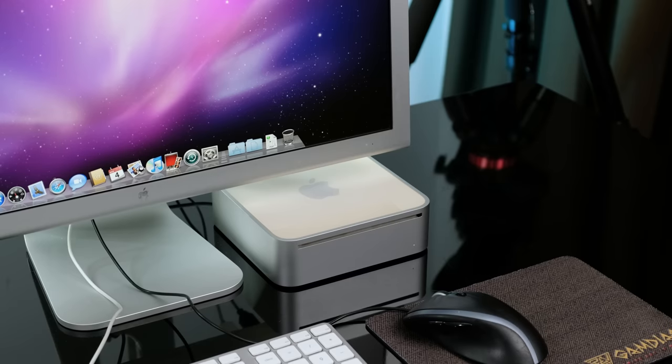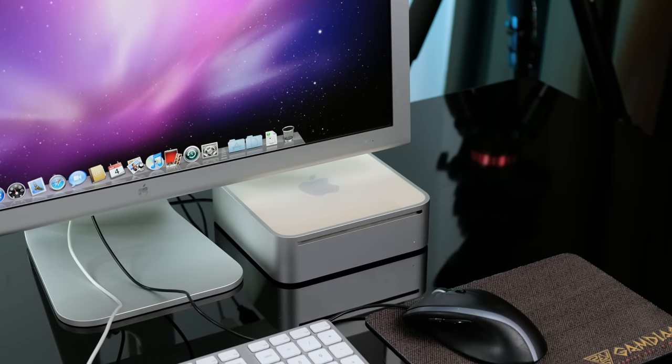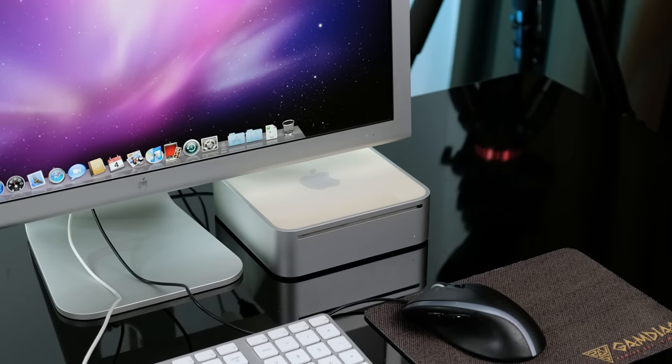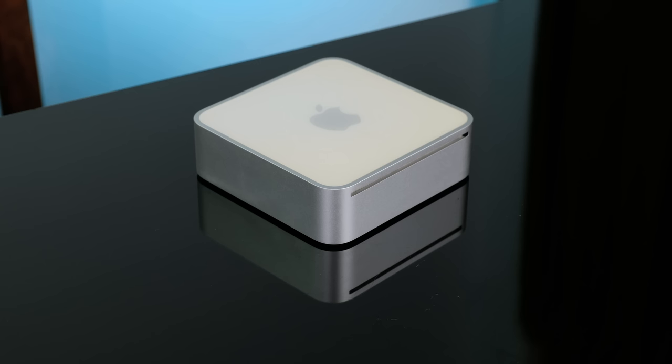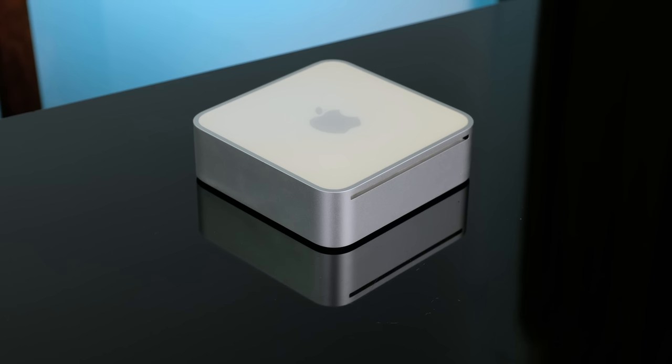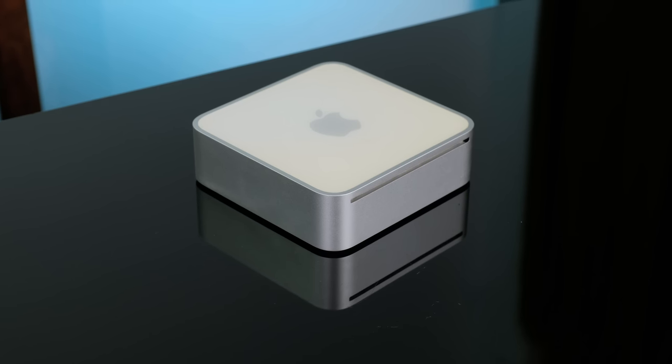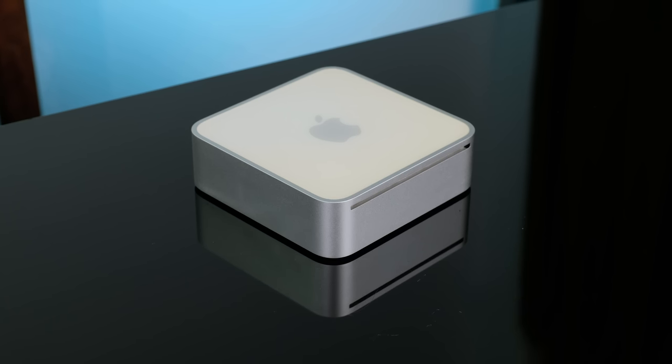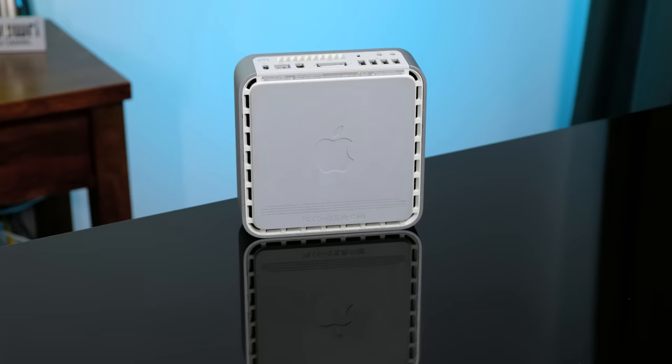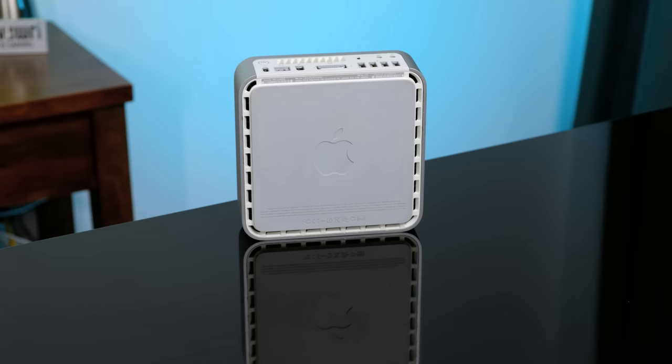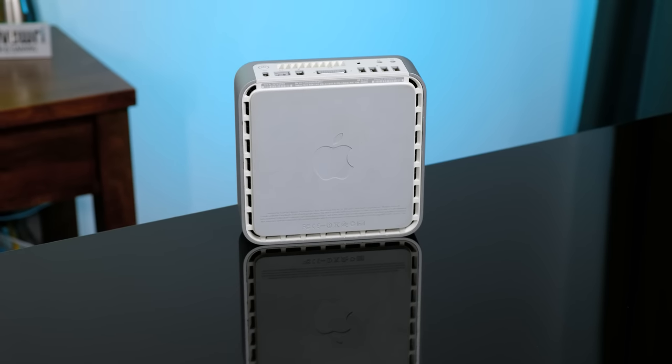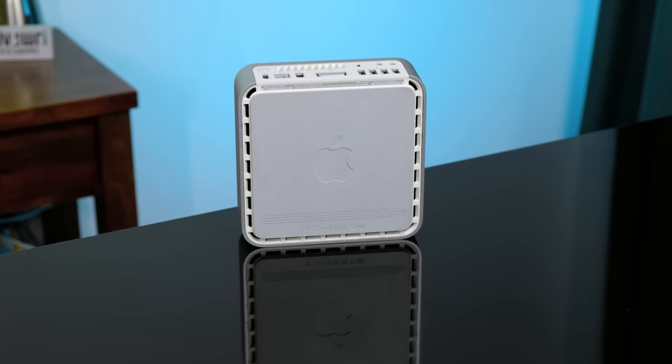In the future, I'll try to get a newer OS installed. That'll likely make the web browsing experience far more tolerable. It's been very fun cleaning up and upgrading this first-generation Intel Mac Mini. It's great to see that they can still be used nearly 15 years later.